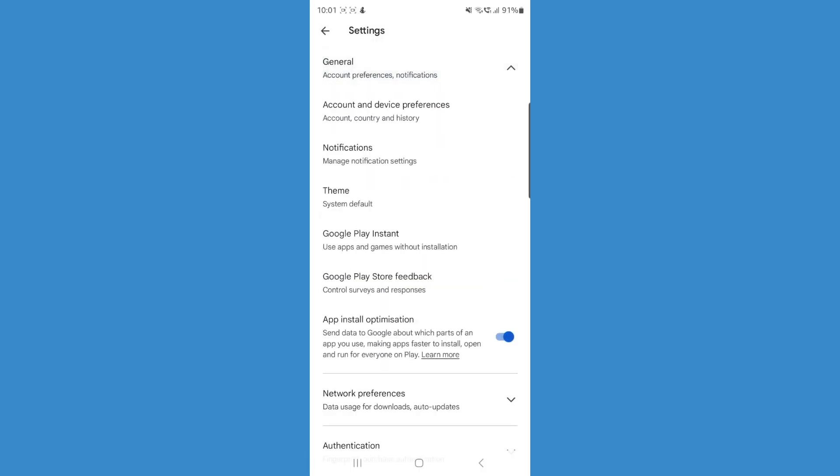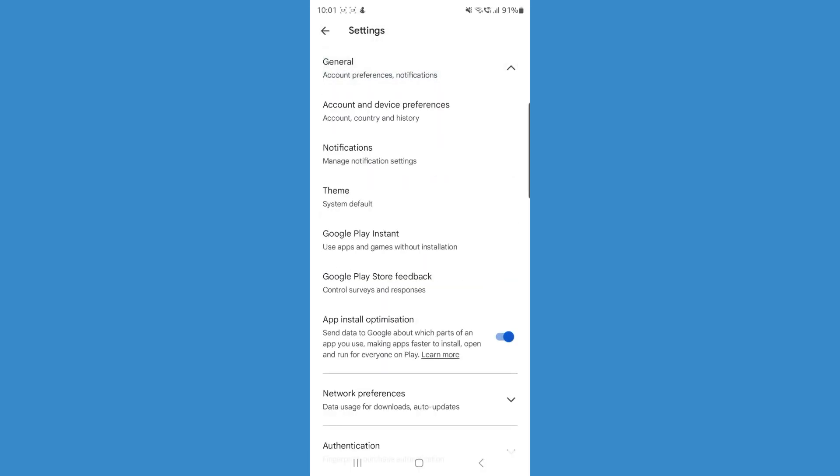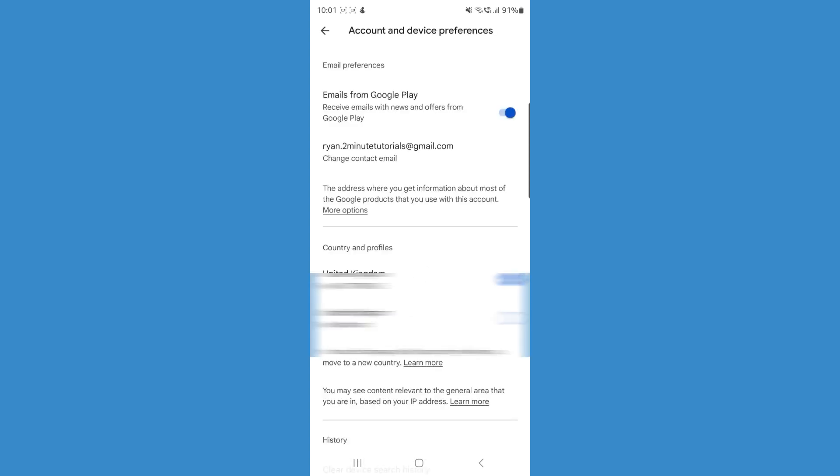Once we do this, click on the dropdown menu for general, click on account and device preferences, and then once we do this you'll be brought to this page right here.